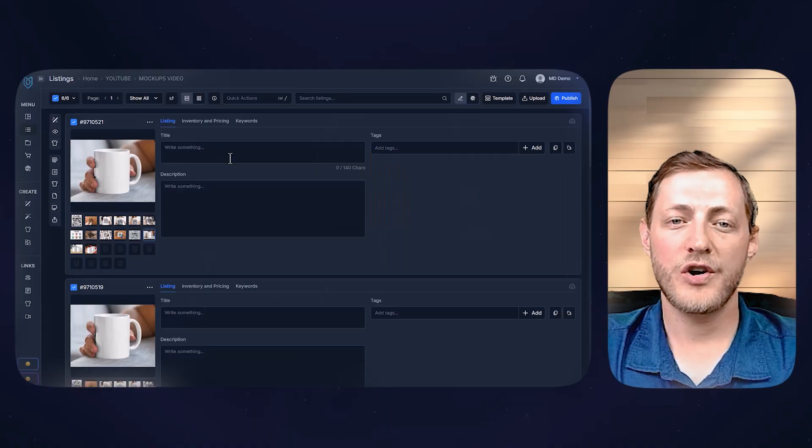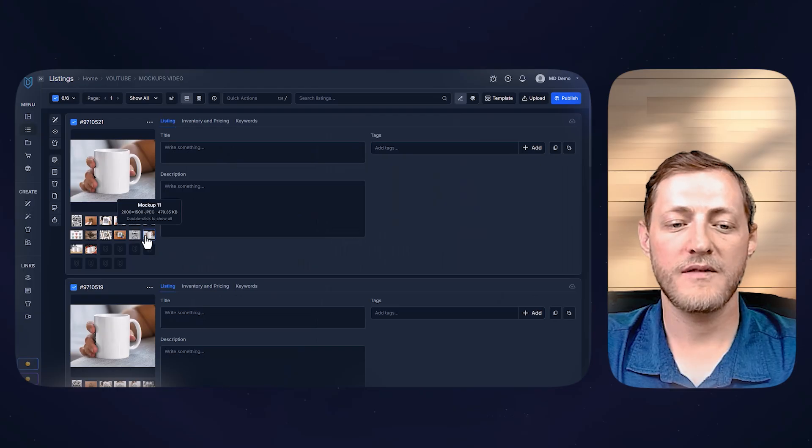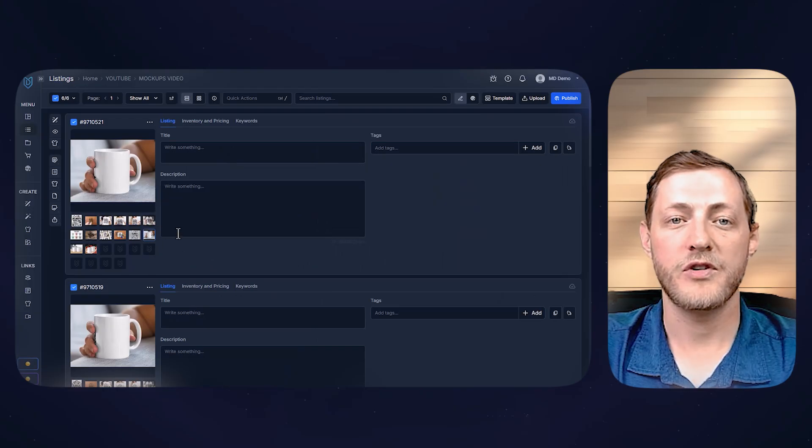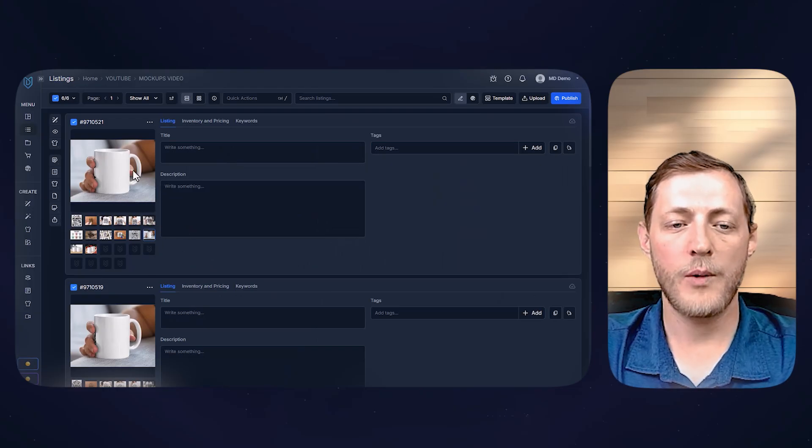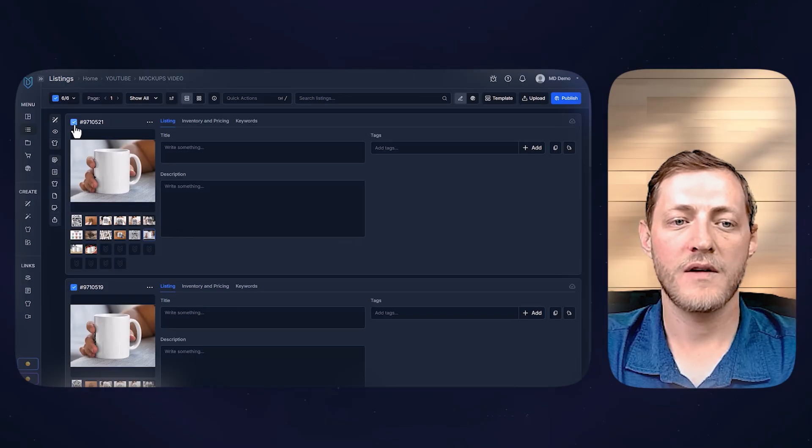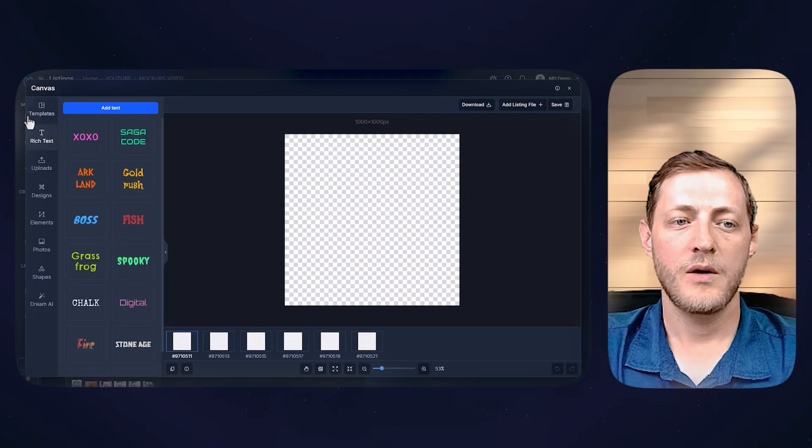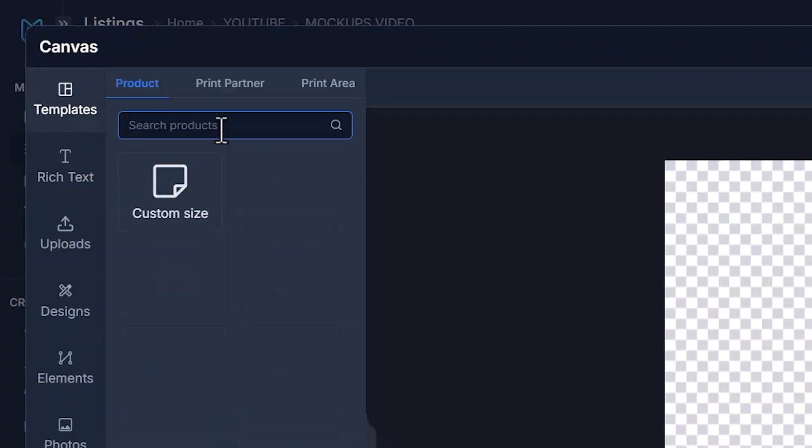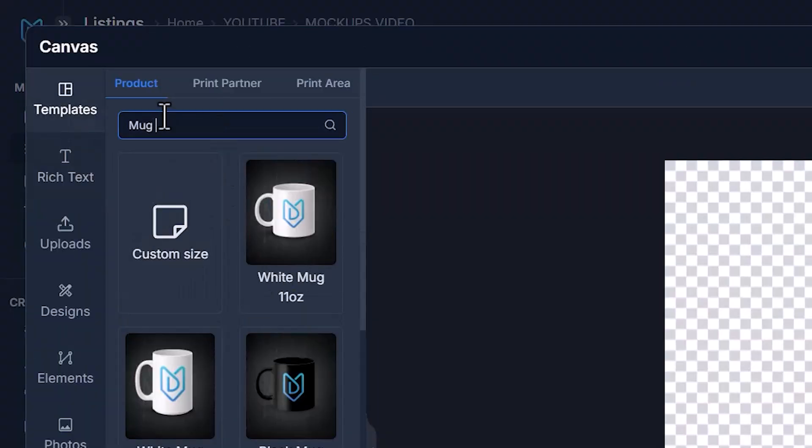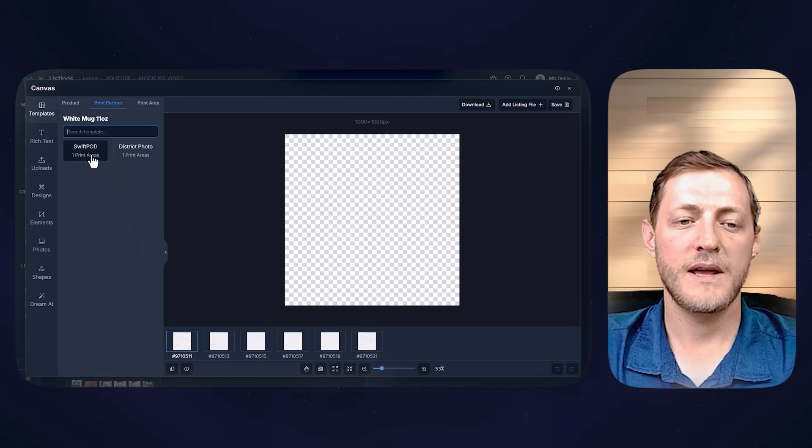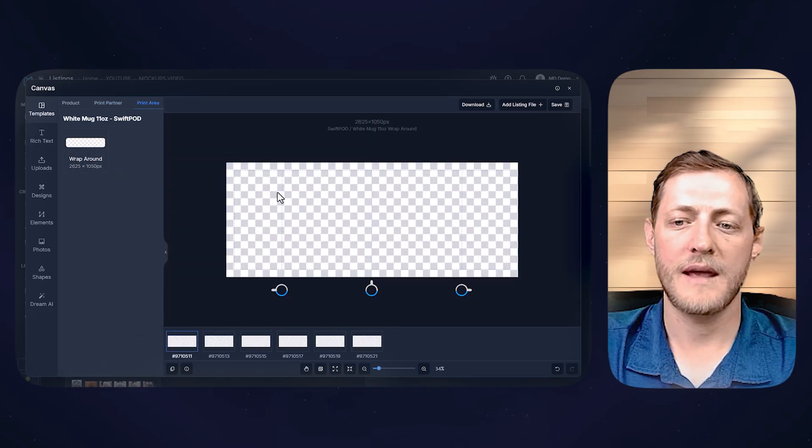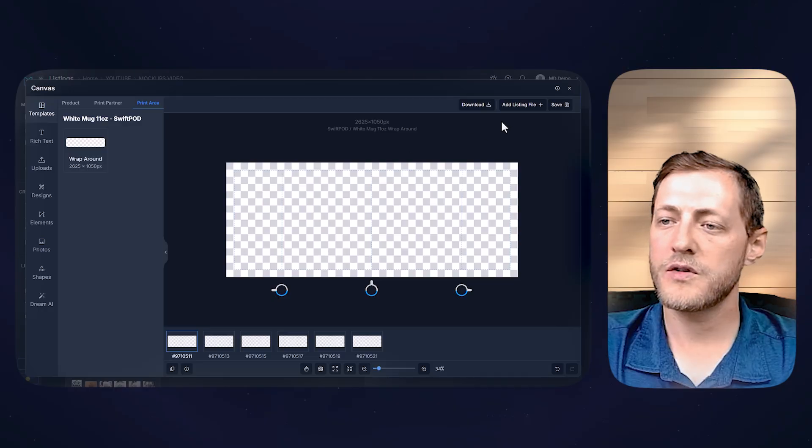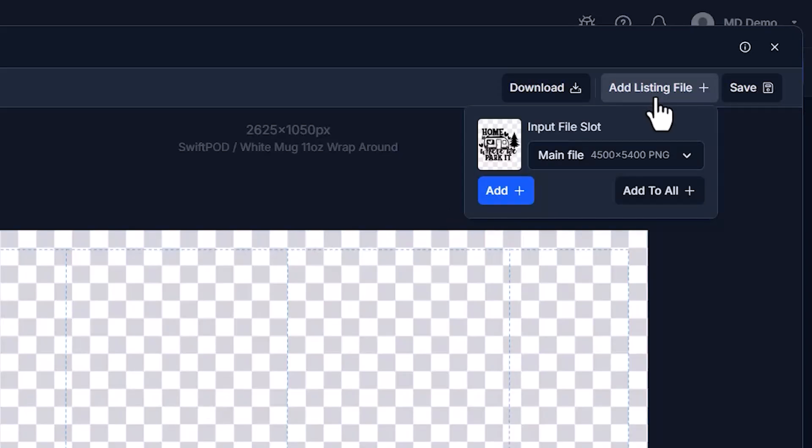Now I do want to show you how you can set up the correct print file to then get these mug mock-ups to look how they're supposed to. So all we really need to do once we have all of our listings selected, once again, is go to our canvas system. We're then going to go to templates. And right here under products, we're just going to search mug, select the white 11 ounce mug, Swift POD as our print partner, and then we will select the template they provide.